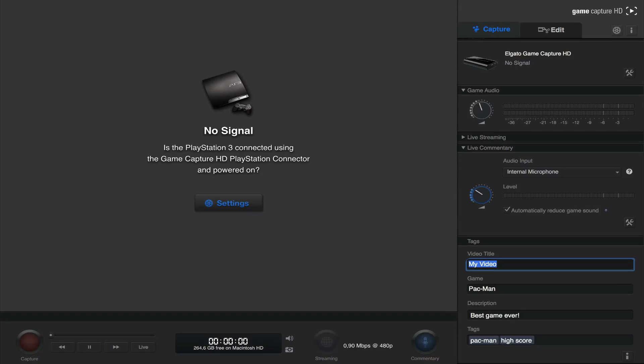So after you have downloaded and installed the software, open it and you will see a window like this. So at the top right we can see the capture device, which by default is set to the Elgato GameCapture HD.